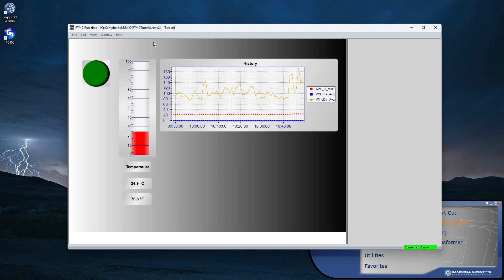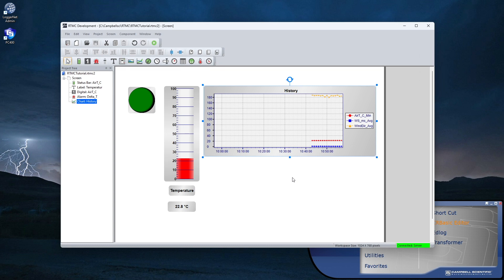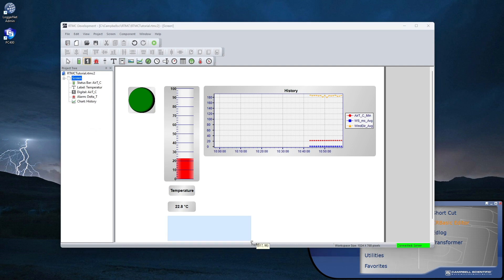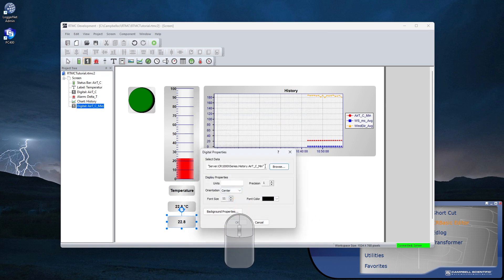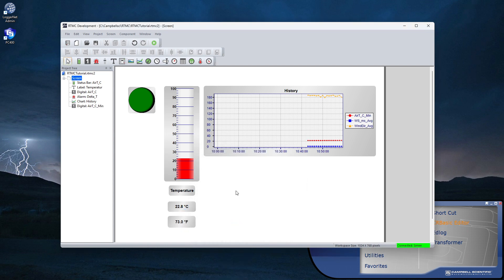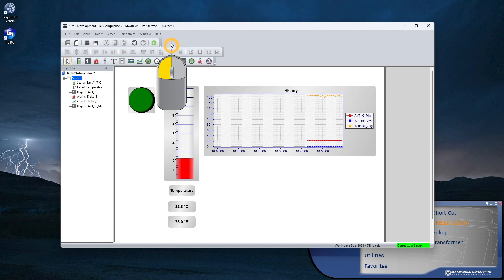Closing the runtime screen takes me back to development mode. Now I'll show how to use an expression. I want to display the air temperature in degrees Fahrenheit, so I'll add another digital display below the first. Put the cursor in the data selection field and enter the expression: multiply by 1.8 plus 32 to convert from Celsius to Fahrenheit. Use ALT+0176 for the degrees symbol. I now see both Celsius and Fahrenheit degrees being displayed. Expressions can include simple math, functions to manipulate strings, or more complex functions that deal with the state of a data value over time. The RTMC help has an extensive section on using expressions.